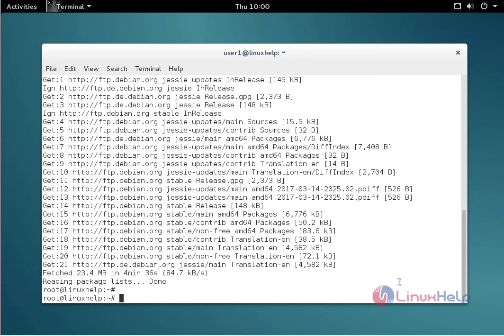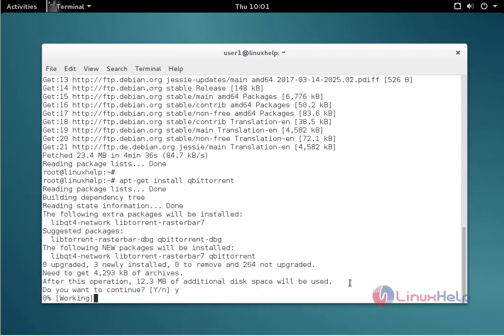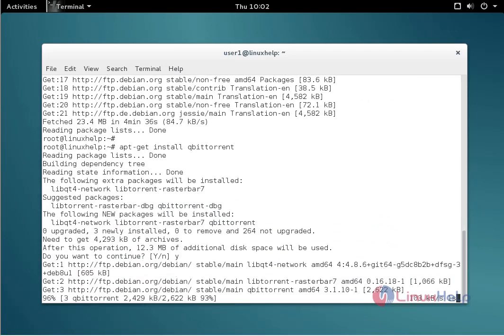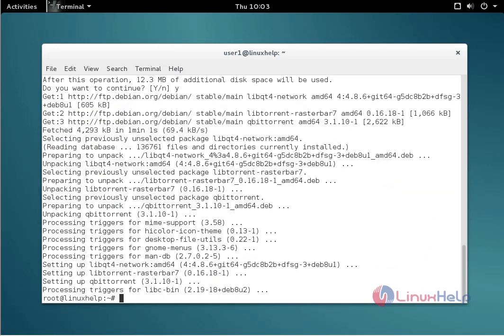The next command to install the package. The command is apt-get install space Qubit Torrent. Now enter to install. Give y to continue. Now the installation process is completed.